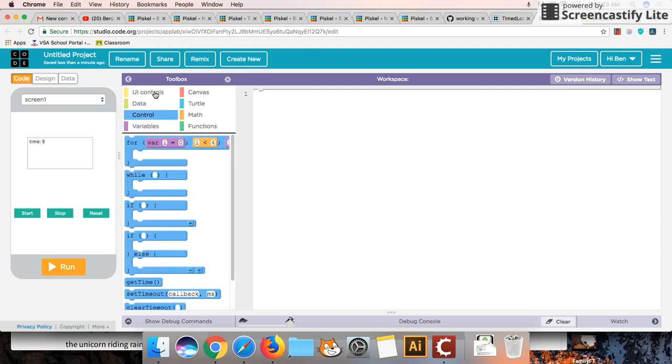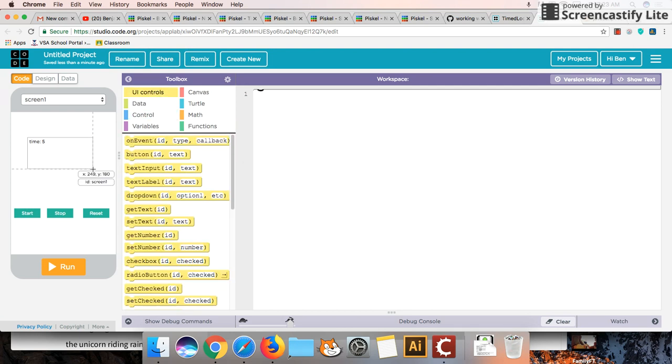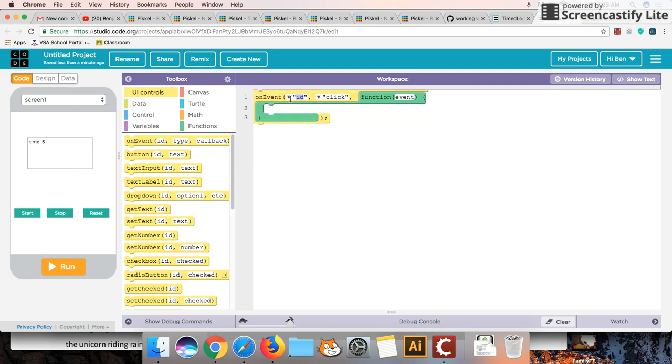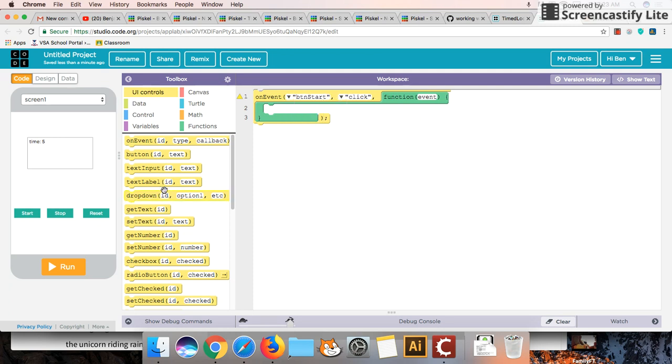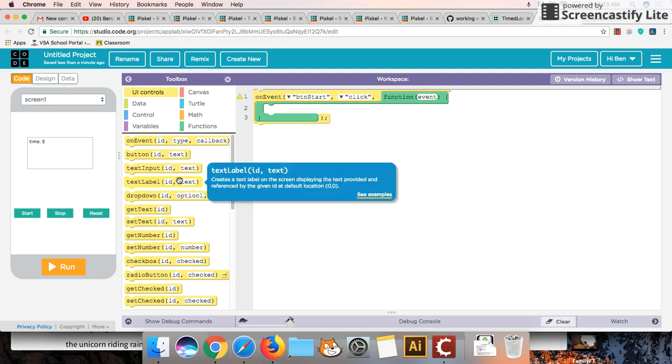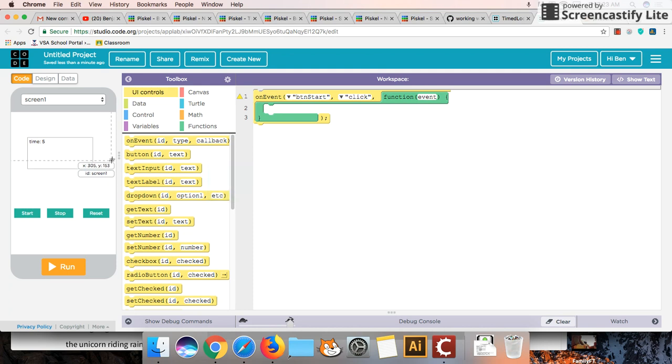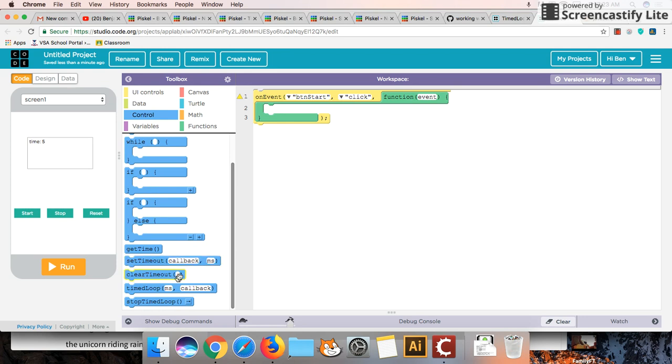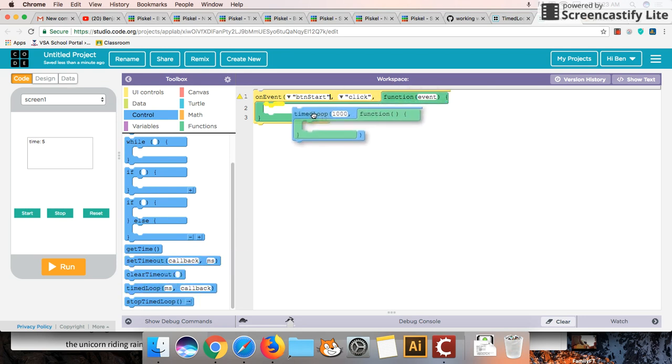So the way this is going to work is we want to say when we start, when we click on the start button, so that's going to be an on event that I push on button start. That I click on button start. We're going to begin and we're going to go to controls over here. We're going to begin a timed loop.